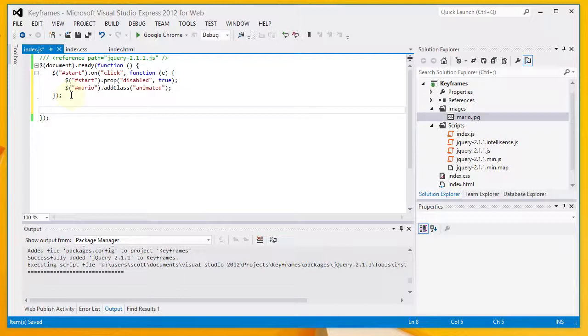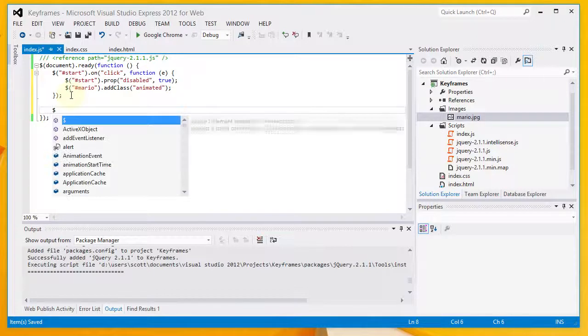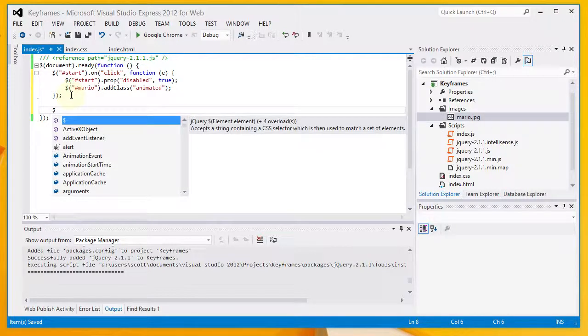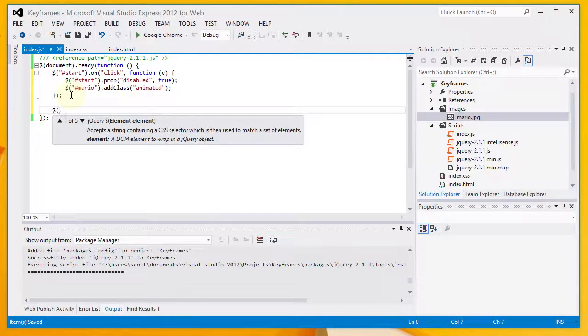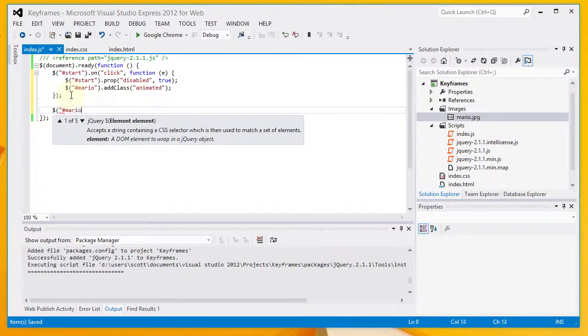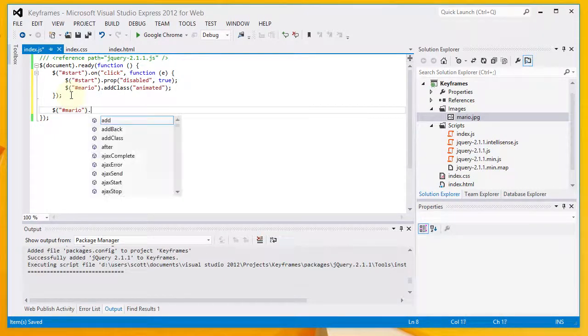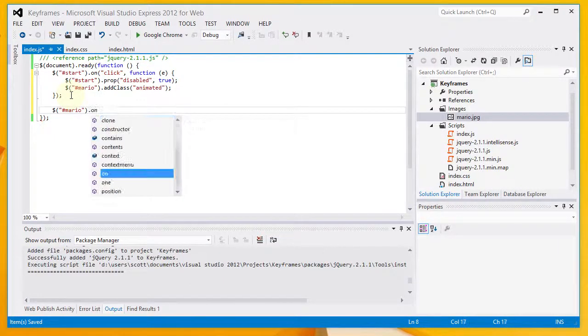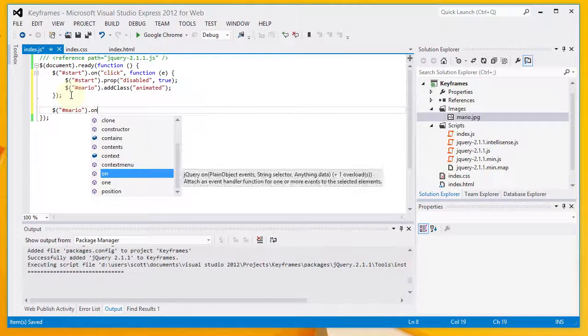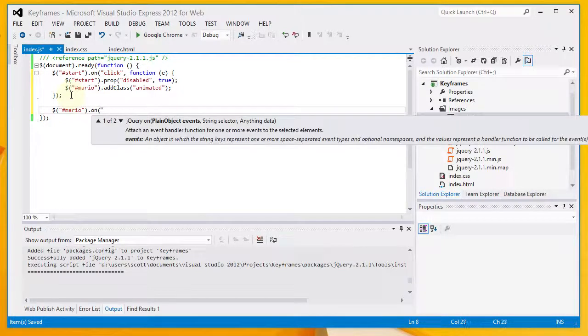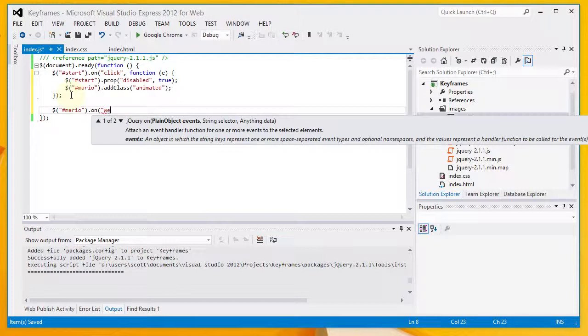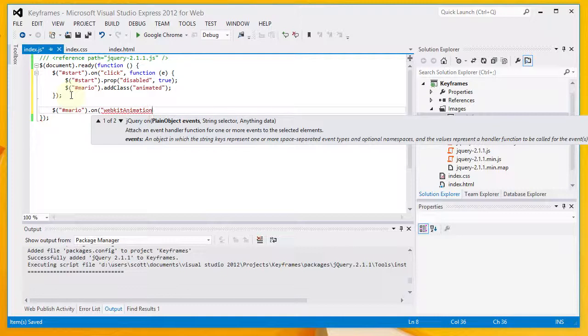Next, I'm going to go ahead and add a handler for the... This is going to be on the Mario graphic. And when the animation ends, we're going to execute a function. Now, I'm going to repeat this handler here. One with a WebKit prefix and one without. And once again, this is for browser compatibility. To allow for compatibility with browsers other than Chrome, perhaps.